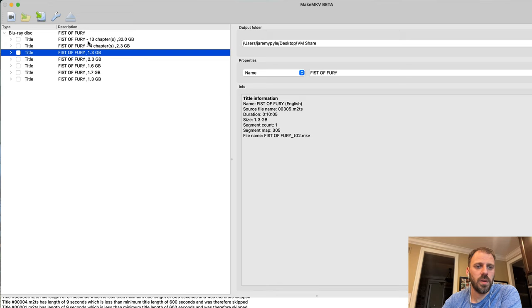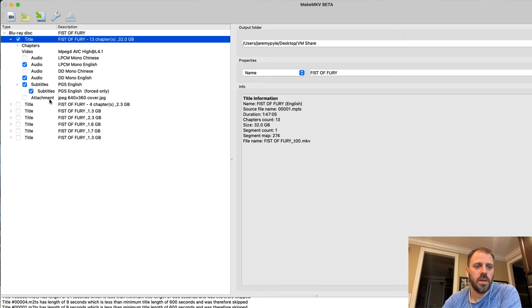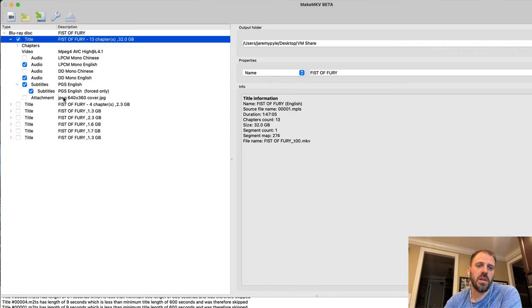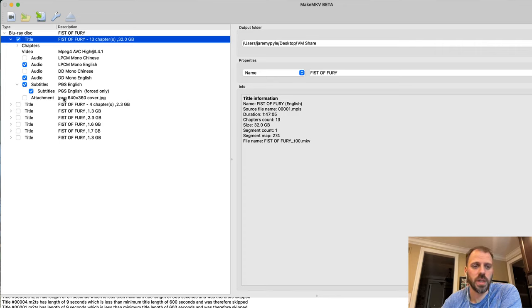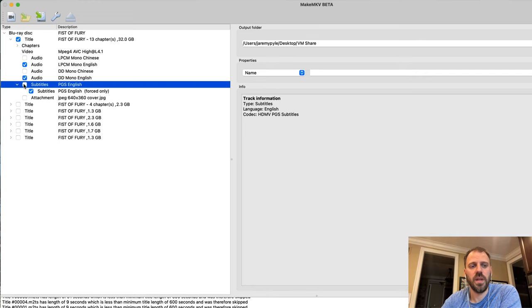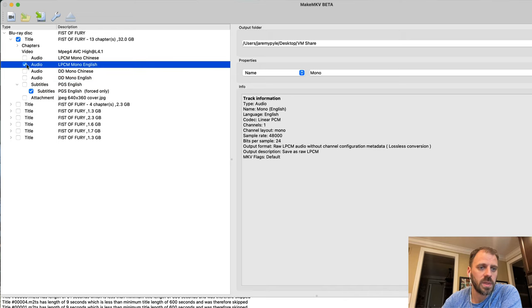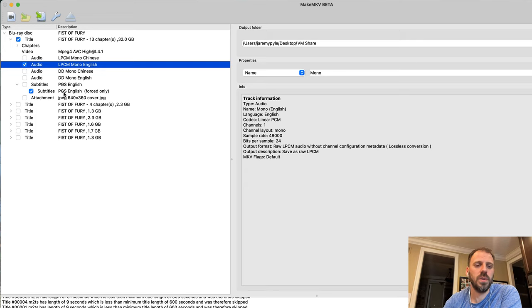I can click and unselect them all because again I only want the main movie. Despite this being an international movie and international release, there's not a whole lot of subtitle complexity here. One English sub, I can take only the forced.